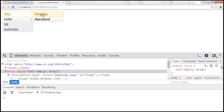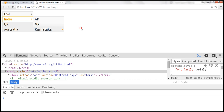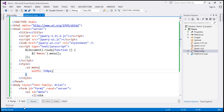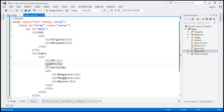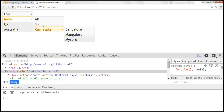Now when we hover the mouse over USA we get the two states within that, three states within India, and Karnataka has got three cities, whereas UK and Australia don't have any children. If you want to disable some list items, you can do that by applying the class 'ui-state-disabled' to that list item. For example, we are disabling the MP state by applying that CSS class. After saving and reloading the page, notice that the MP state is disabled and we cannot select it.